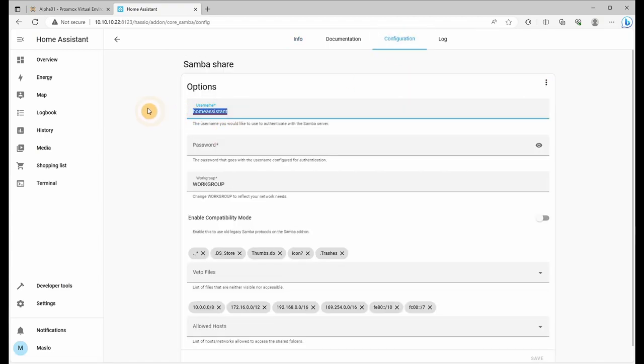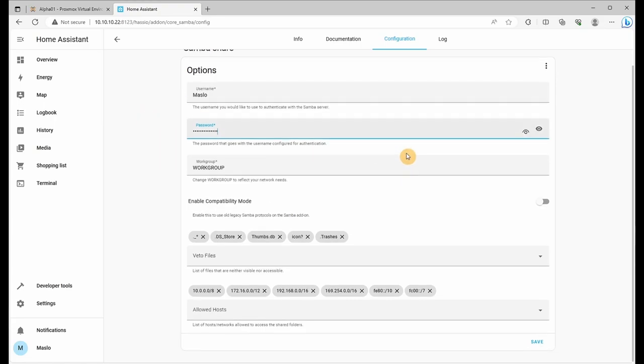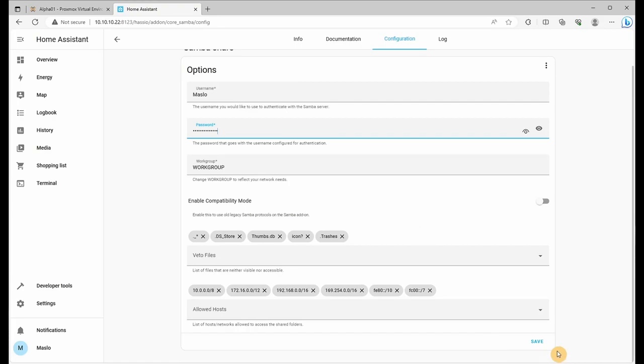Let's change our username and give it a password. This will be the username and password utilized to authenticate from your external repositories. So if you want to access it from your computer, this is the username and password you will require to authenticate to. Scroll down, click save.